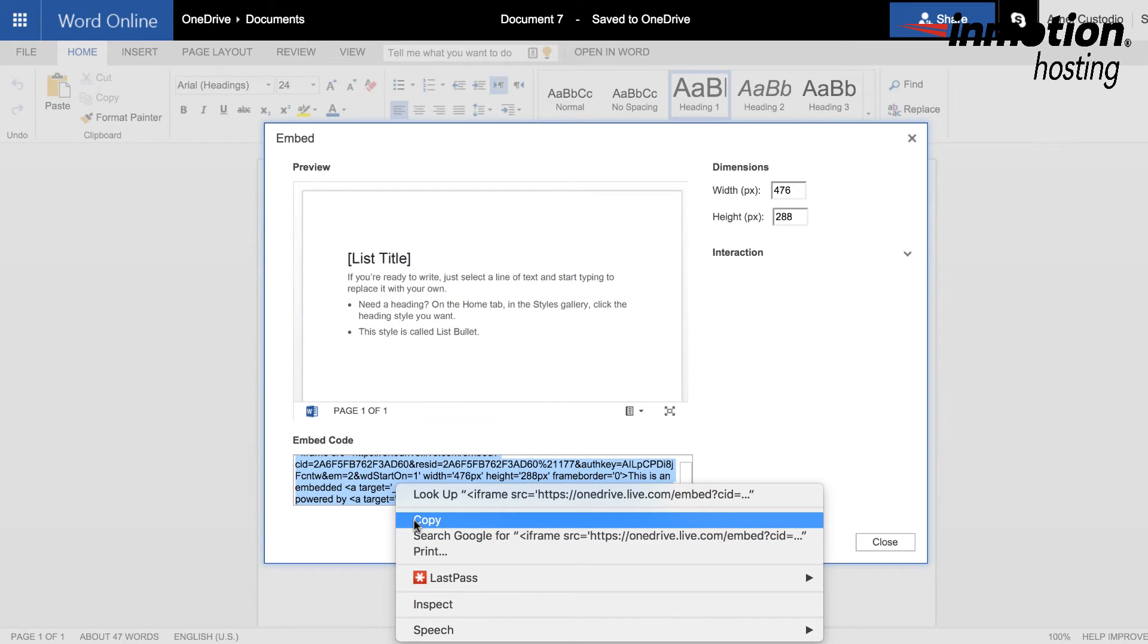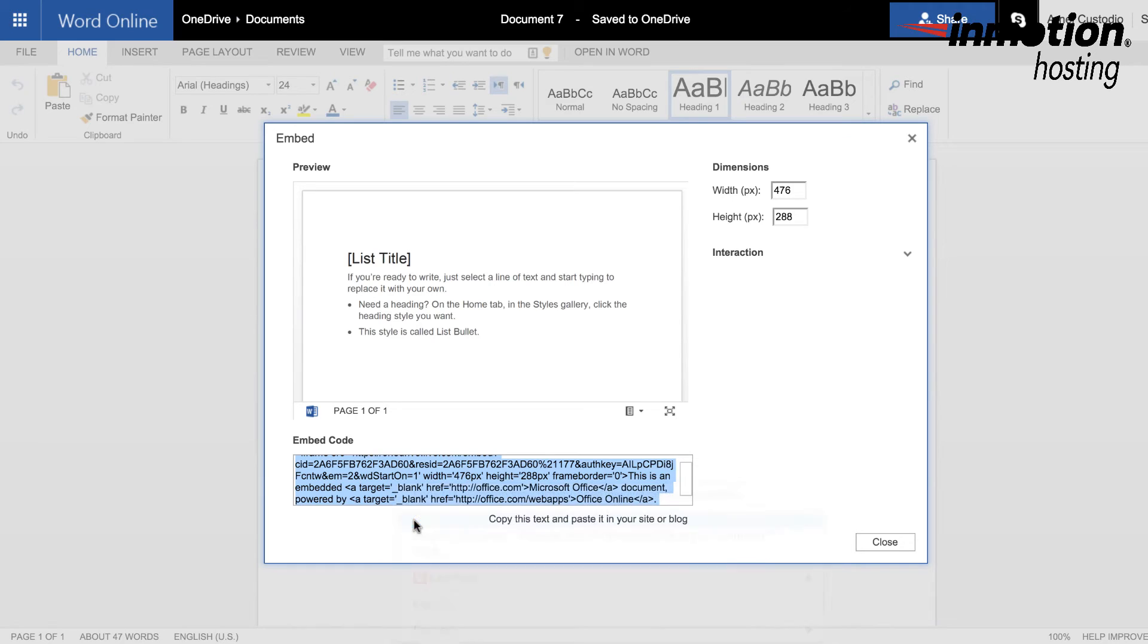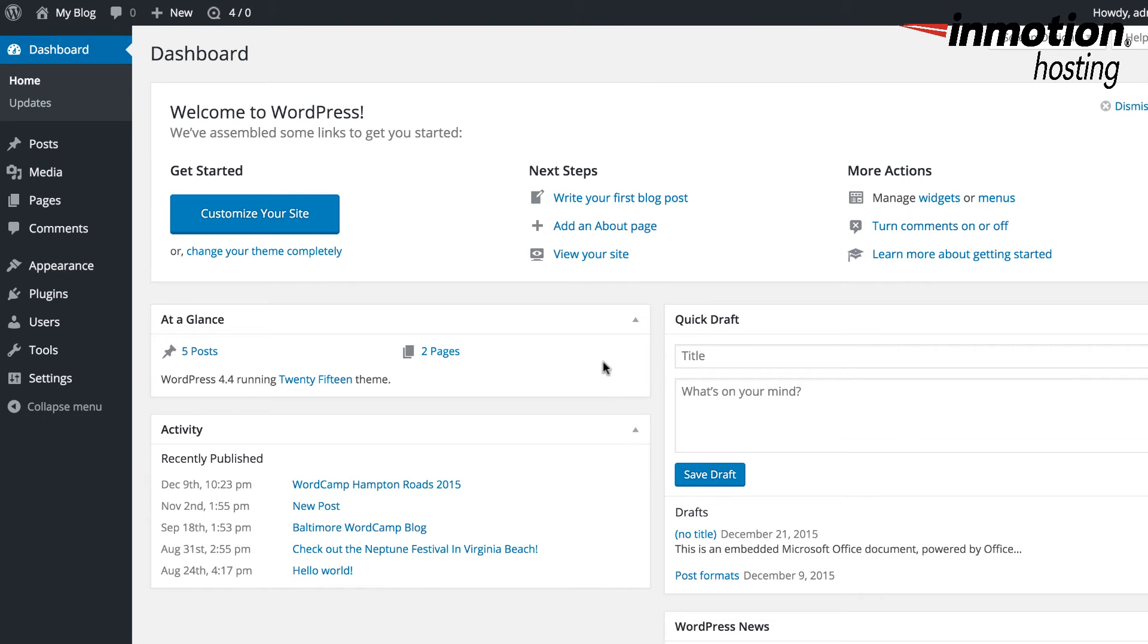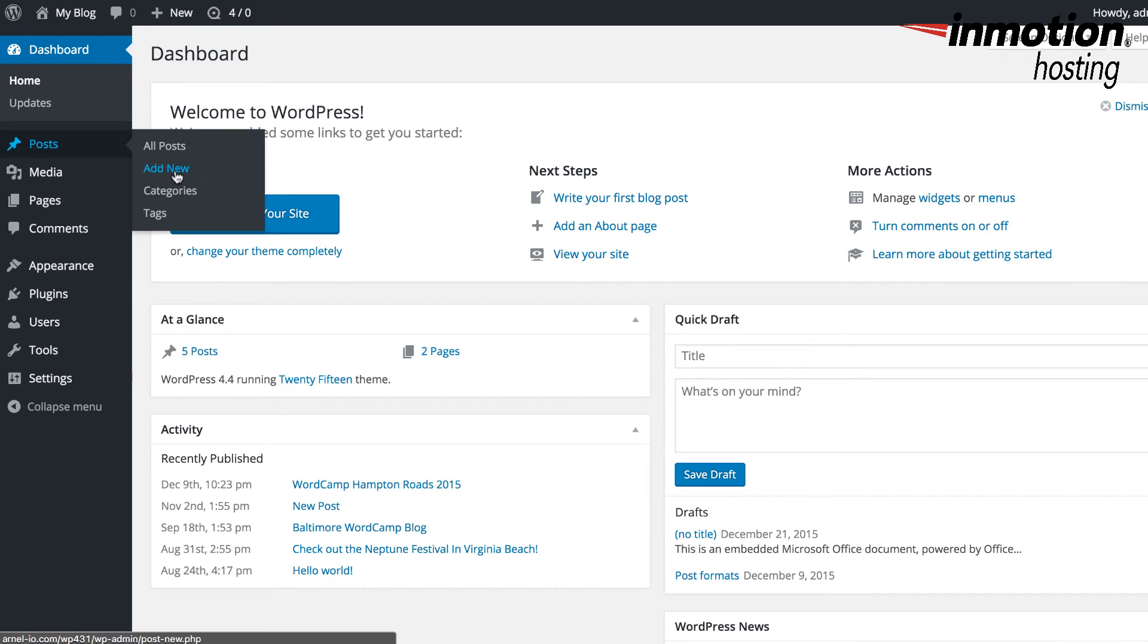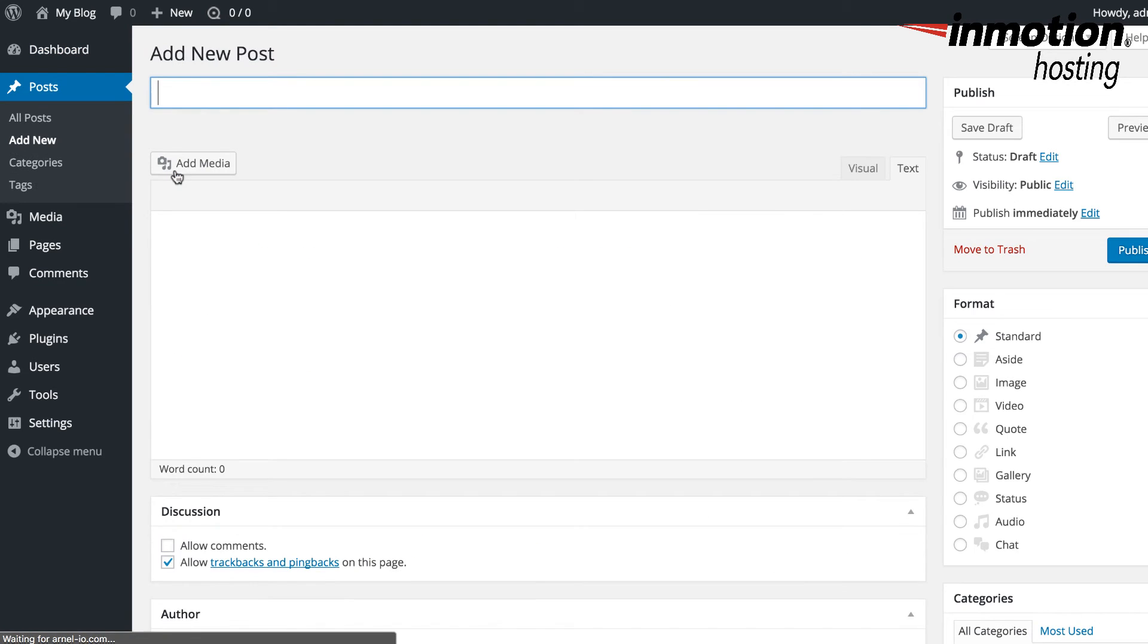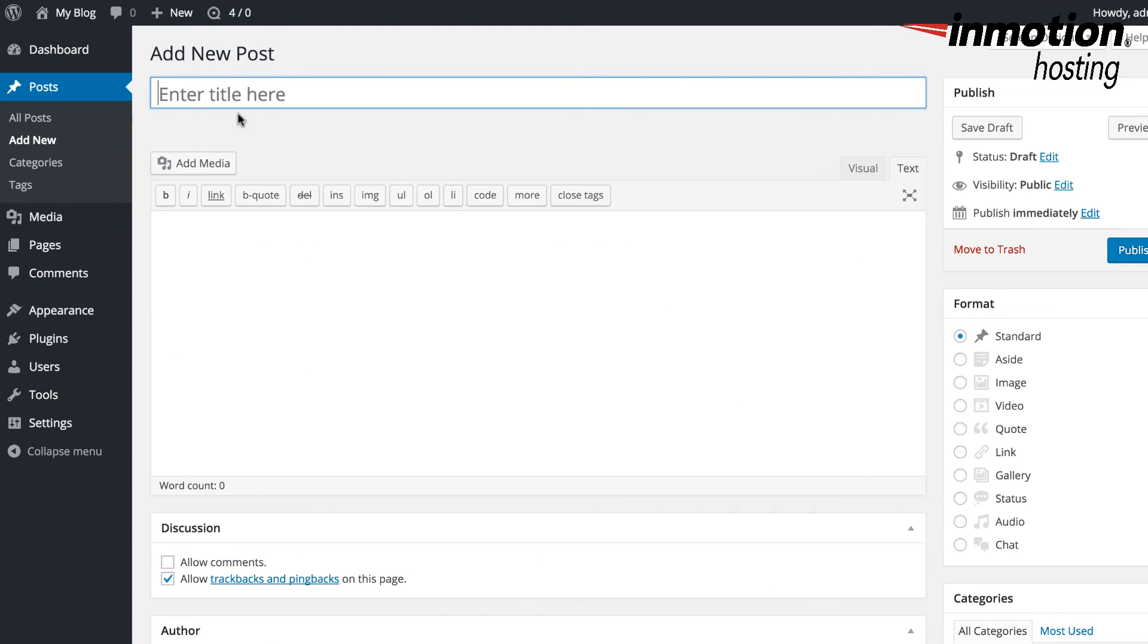And then the next step is for you to go to your WordPress post. So the next step, you'll need to log into your WordPress Administrator dashboard and then either click on Posts or Pages to add the embed code. So in this case, I'm going to go ahead and go to Posts. I'm going to add a new post.